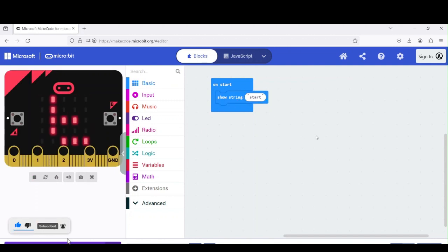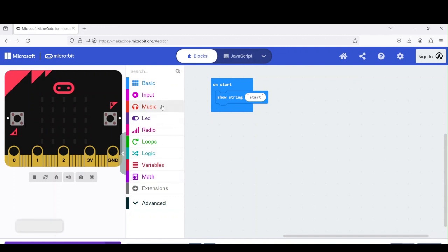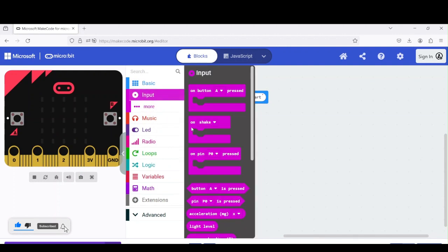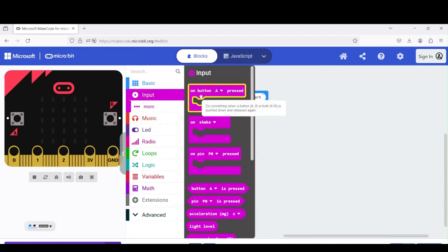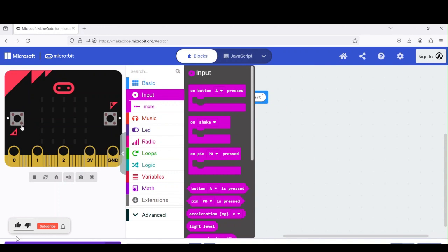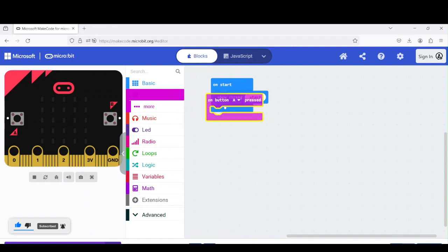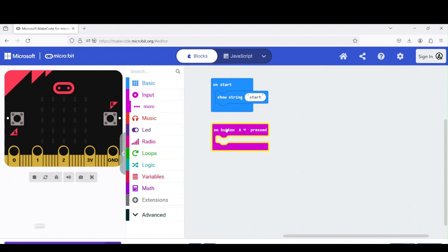From there we need to go to input. When button A is pressed, you see we have two buttons. If I press A, it stops. If I press B, it works, and so on.